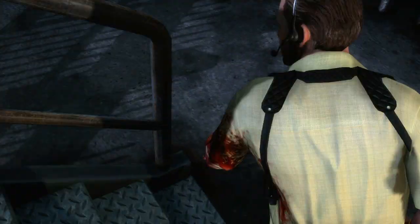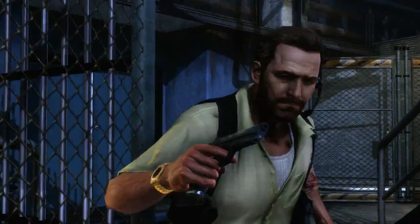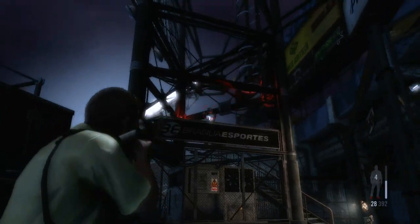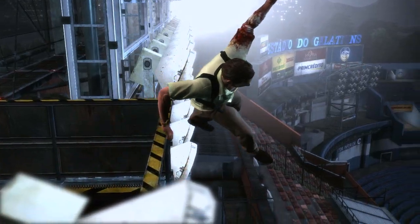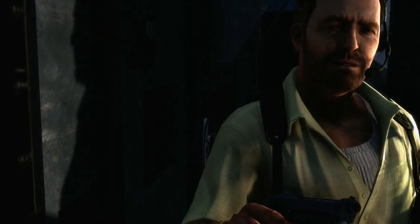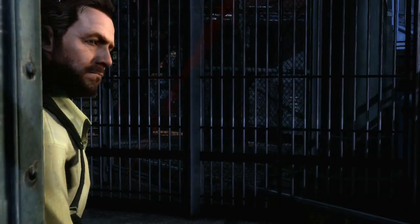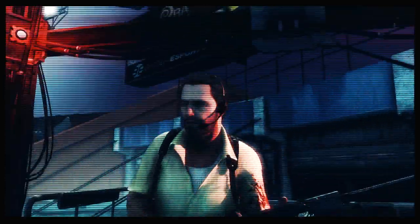Max Payne 3 brings all these advances together to create stylish and precise gunplay in an incredibly detailed and beautiful environment. Combined with Max's noirish narrative, it creates an intensely cinematic, non-stop action experience.